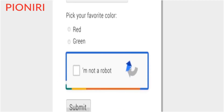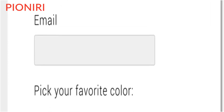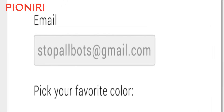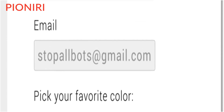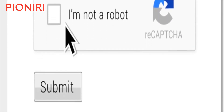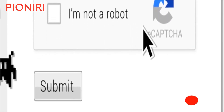Hello friends, welcome to my new video. Have you ever been on the internet when you come across a checkbox that says 'I am not a robot'? How does it know if you are a robot or a human? Let me explain.